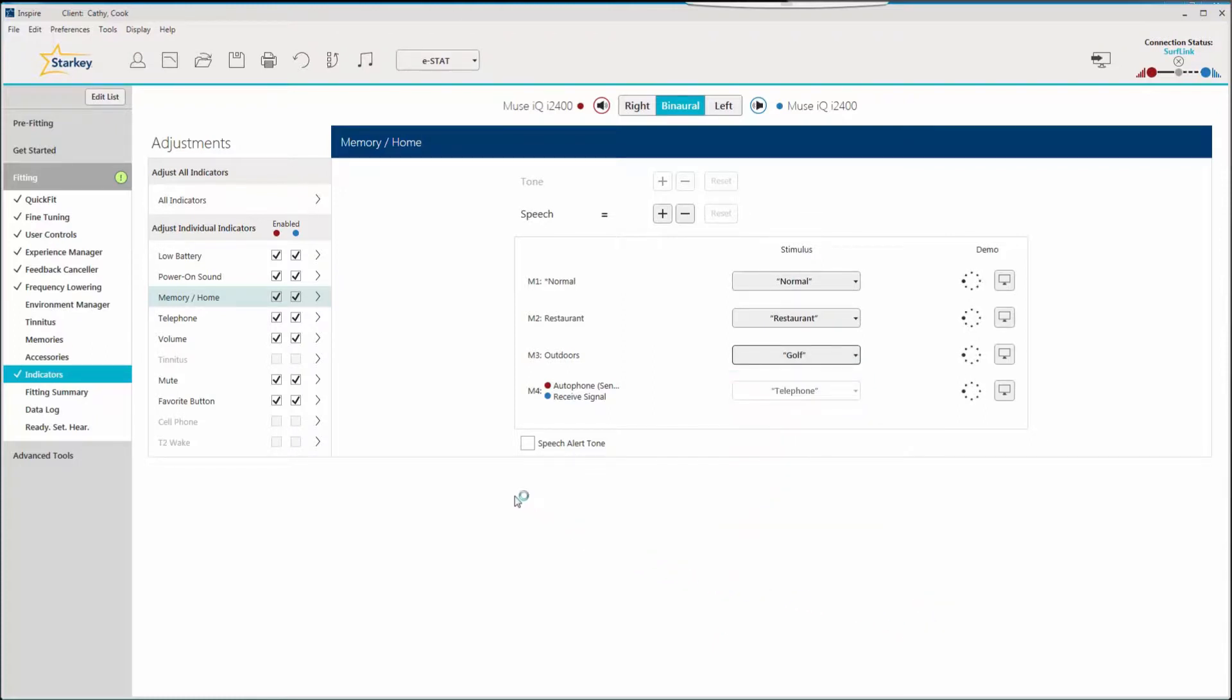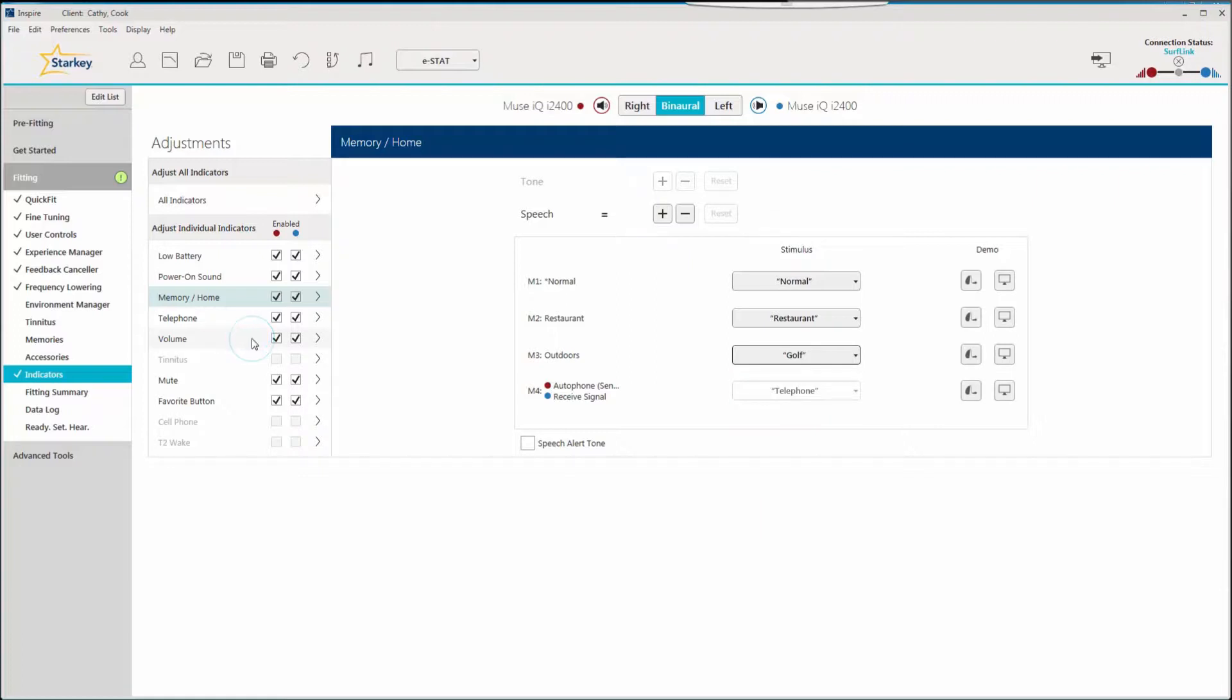Another exciting enhancement with Muse IQ and Salon Synergy IQ products is the flexibility to change the indicator scheme for volume control.